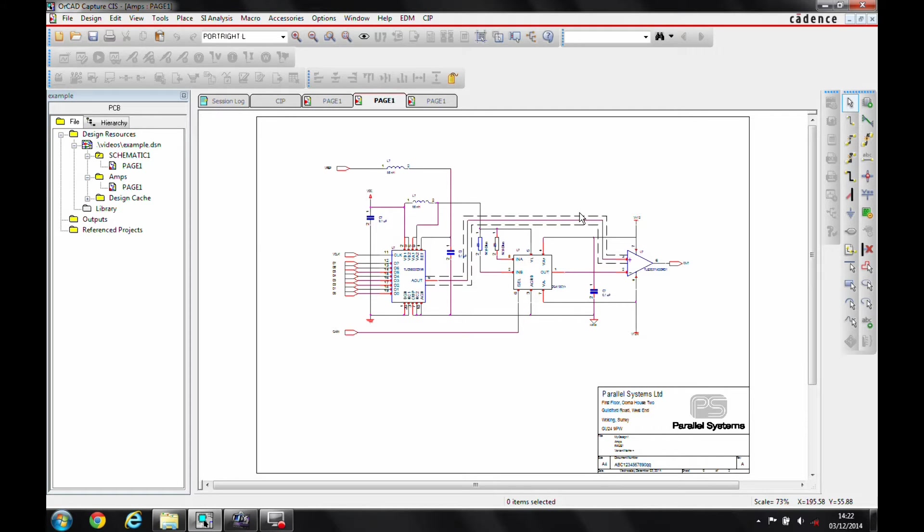OK, this how-to video is going to describe how to create a hierarchical block inside OrCAD Capture, which can be really useful when you've got a repeatable circuit and you want to draw it just once and then use the hierarchical features of Capture to be able to replicate that several times.